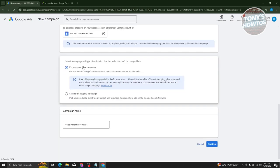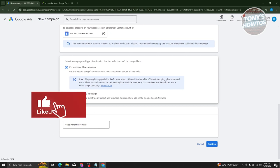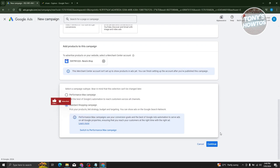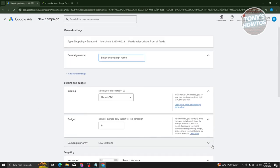Once you've done that, it's going to ask you to select a campaign subtype. The Performance Max campaign will use Google's automation to maximize everything for you. But since we want to pick some specific settings, we'll choose 'Standard Shopping Campaign' and click on continue.